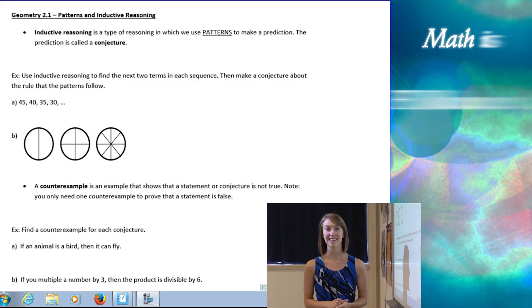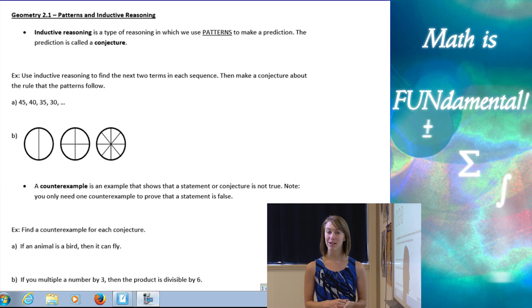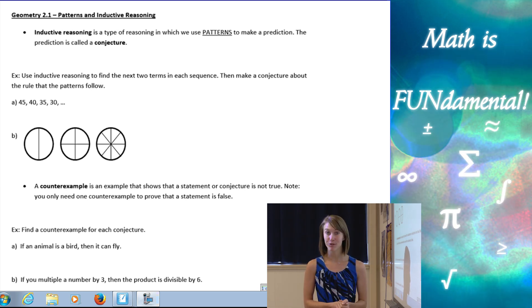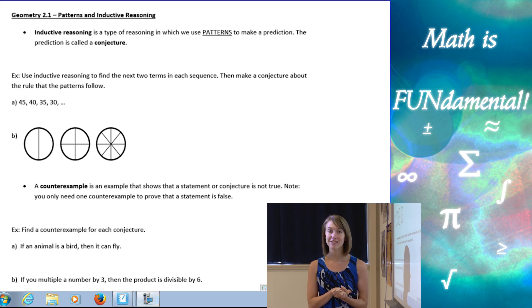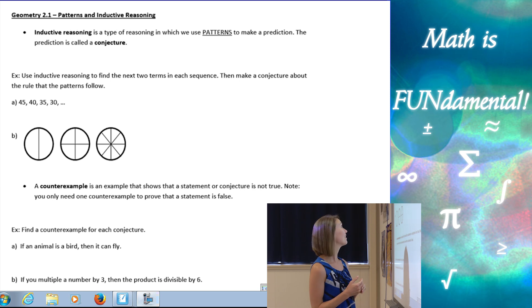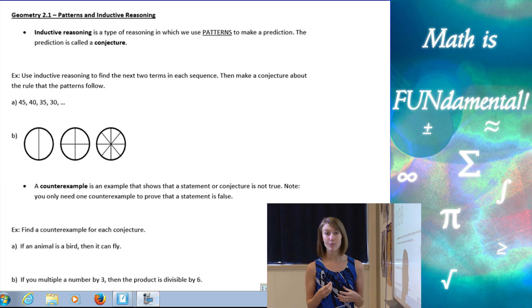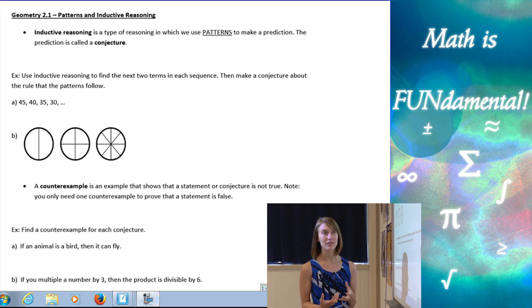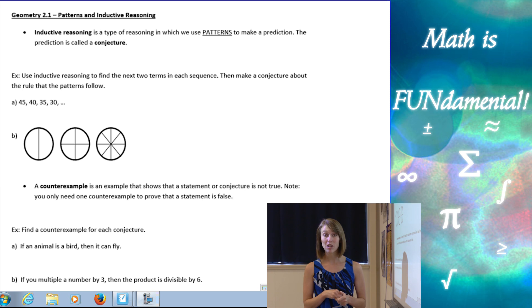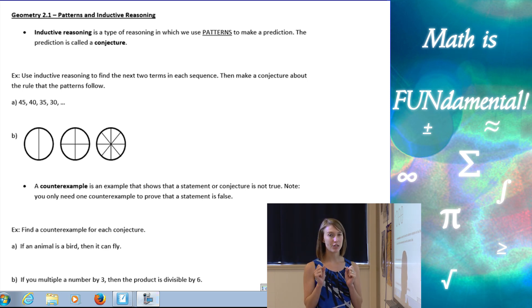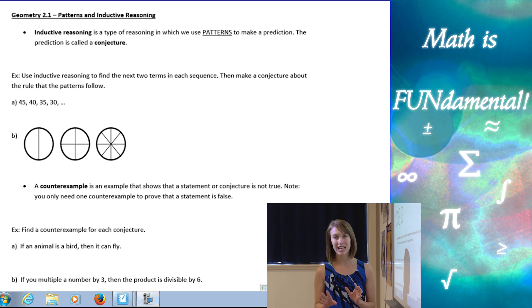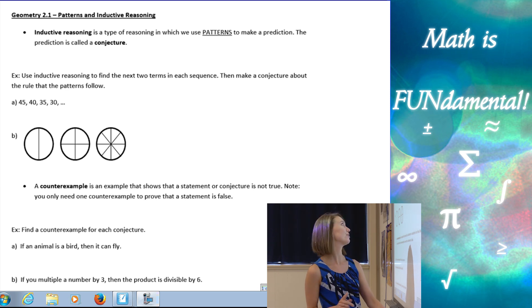Hi class, welcome to Math is Fundamental. Today we're going to start our chapter on reasoning and proofs, beginning with our first section on patterns and inductive reasoning. Inductive reasoning is a type of reasoning in which we use patterns to make a prediction. That prediction is what we call a conjecture. So inductive reasoning uses patterns — we'll do deductive reasoning in a few lessons.